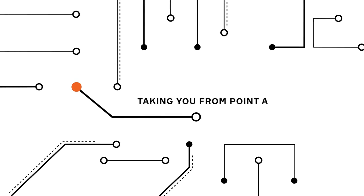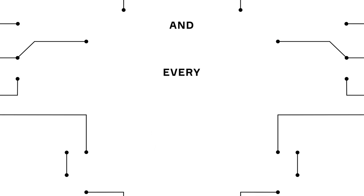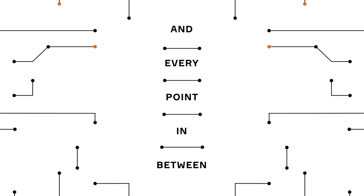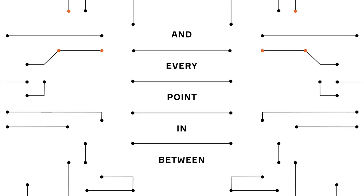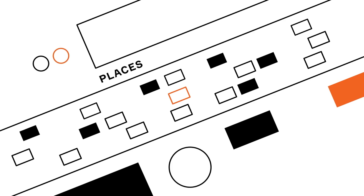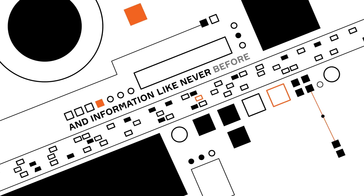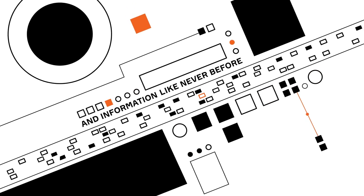Taking you from point A to point B and every point in between. Connecting people, places, and information like never before.